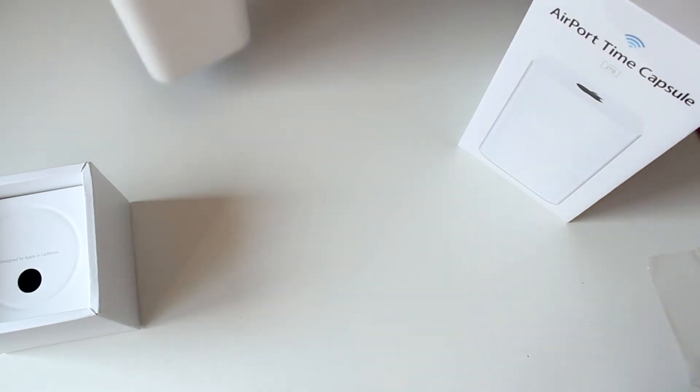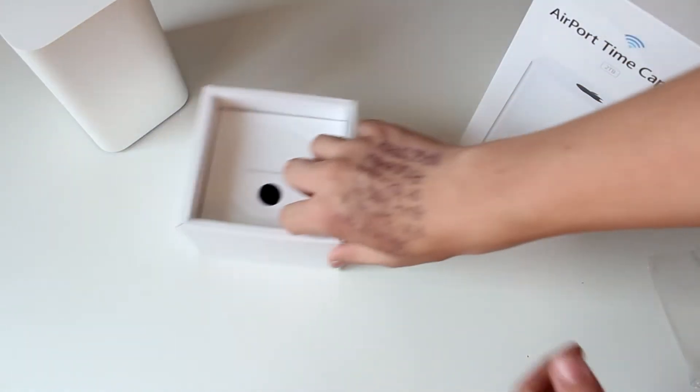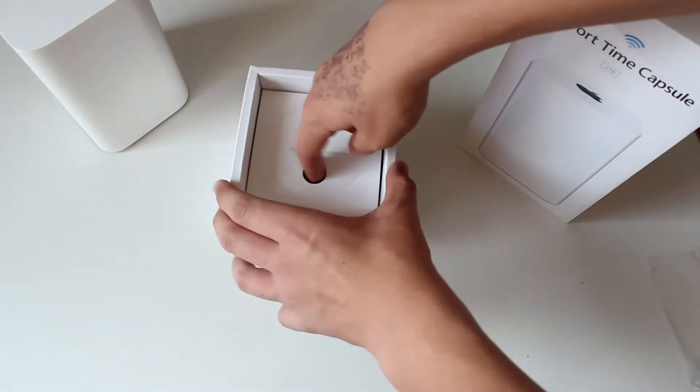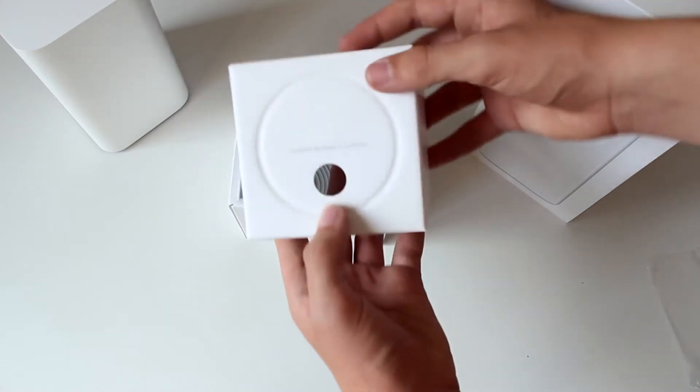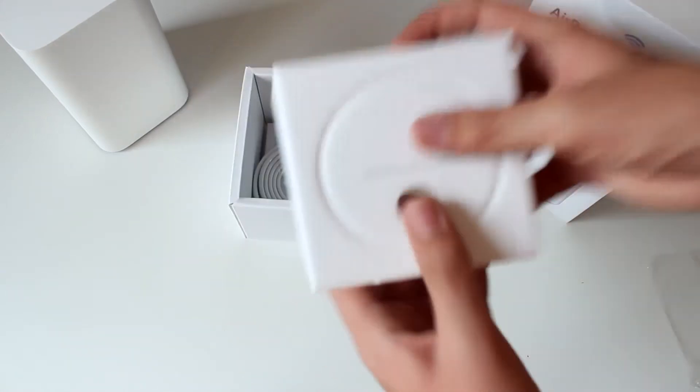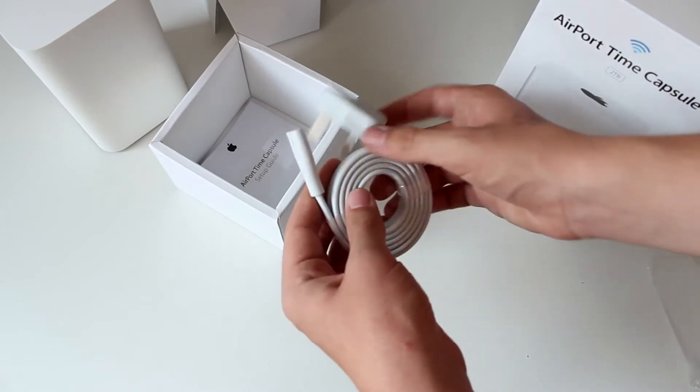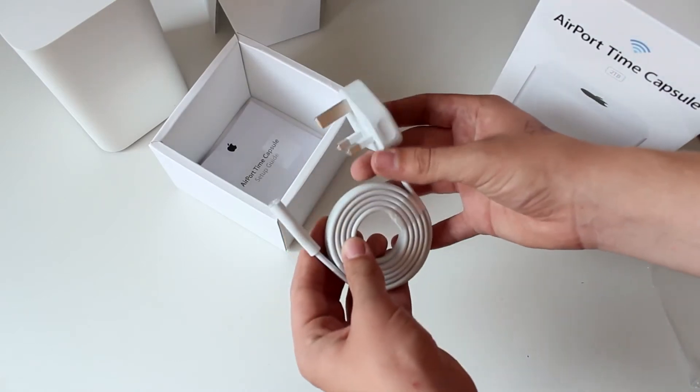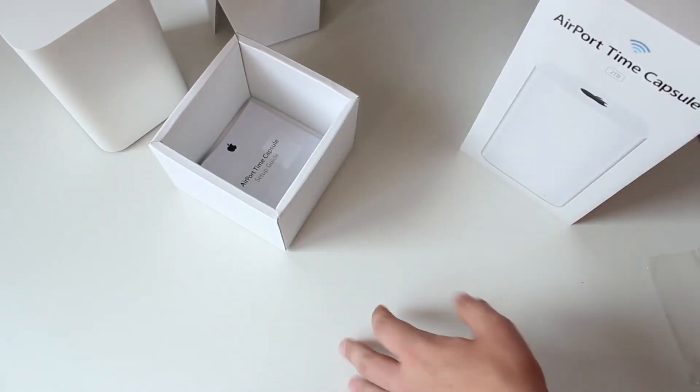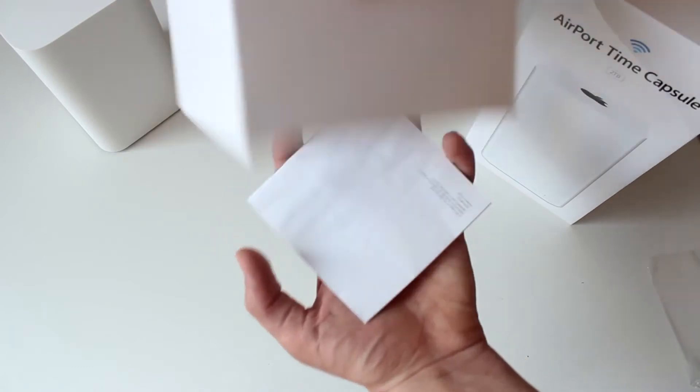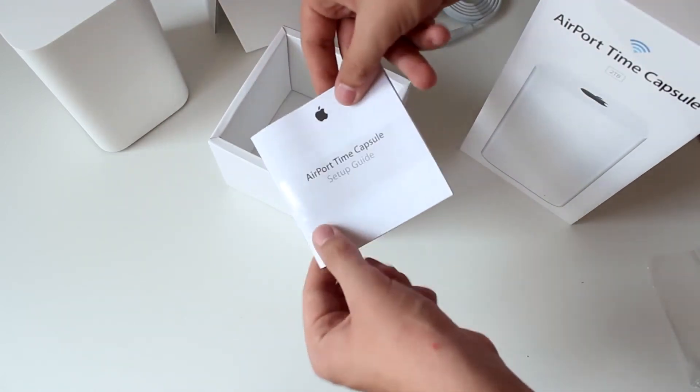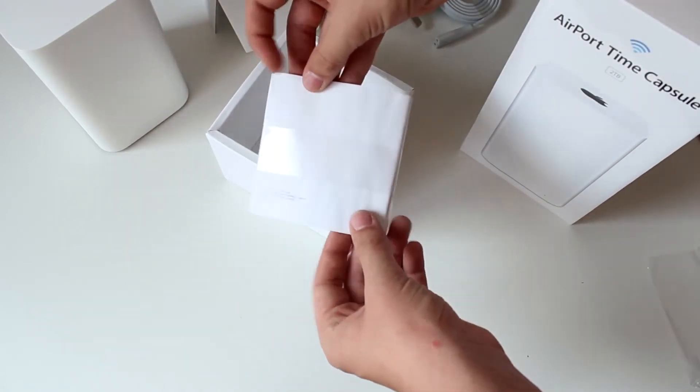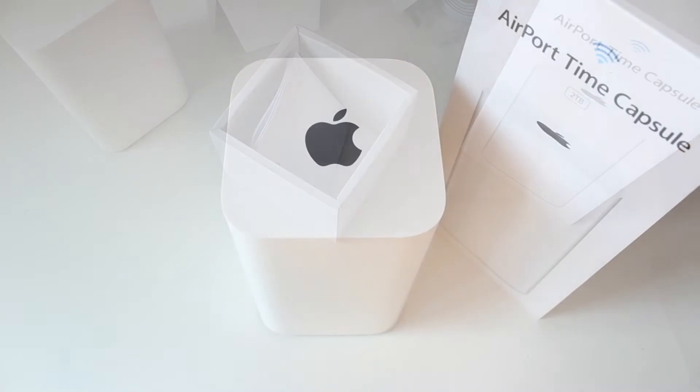So I'll put this off to the side here so we can take a look at that later. Come back over to the box. We have designed by Apple in California and there's a nice little plate thing there. We have a UK wall main adapter which is lovely and thin, I love these ones. I'll put it to the side and we have a Time Capsule setup guide.